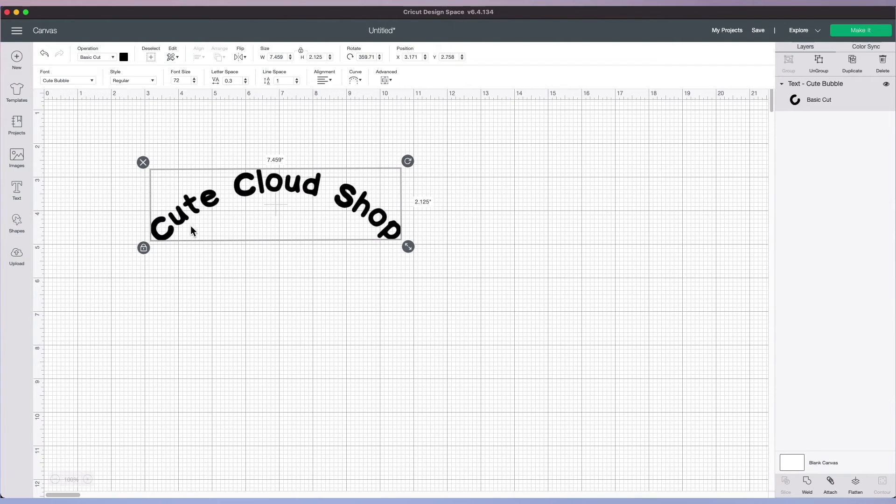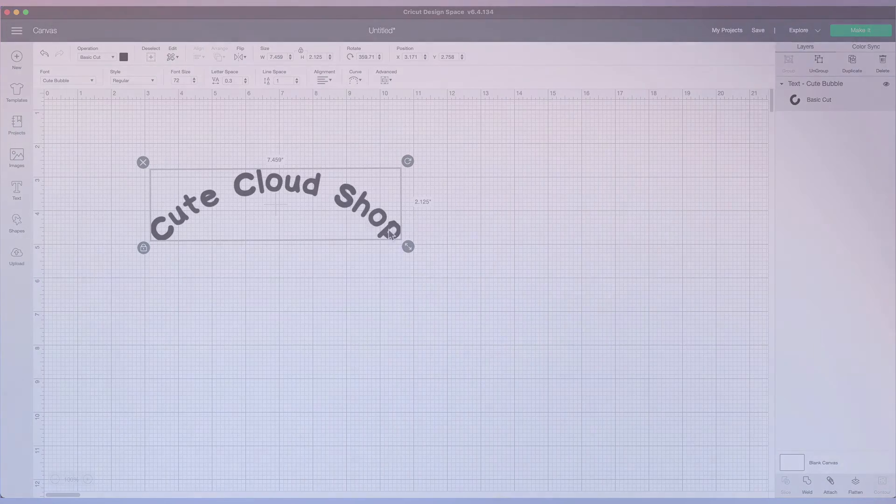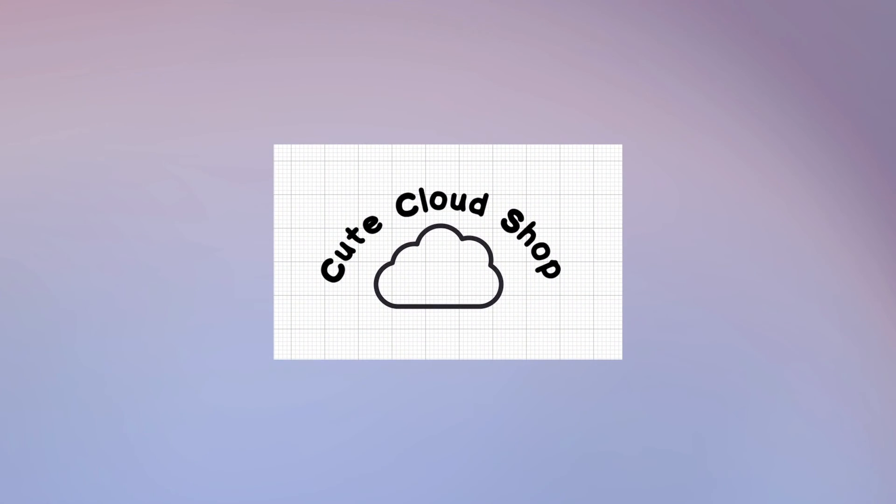Now you can use a combination of the font size, letter space and curve properties to get your desired results. Here I've imported a cloud icon from Envato Elements to create a logo. Your creativity can take you from here.